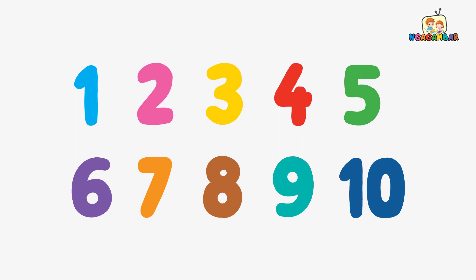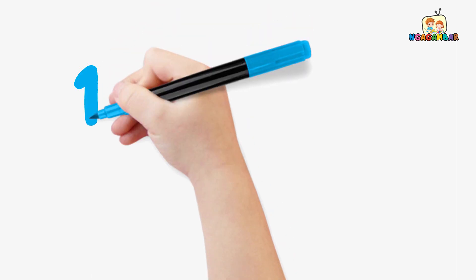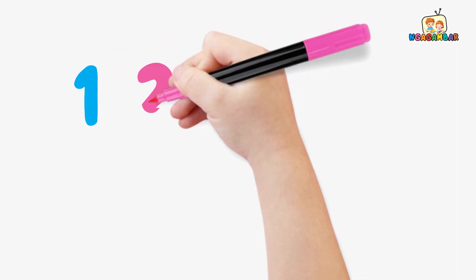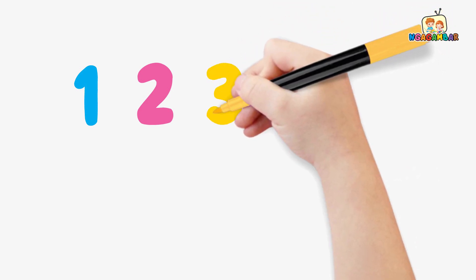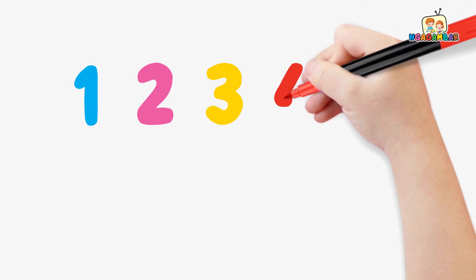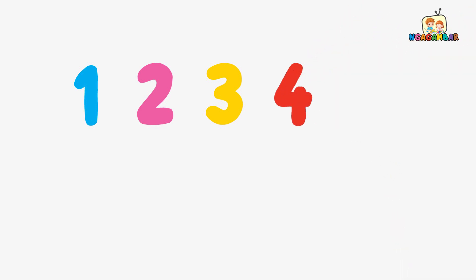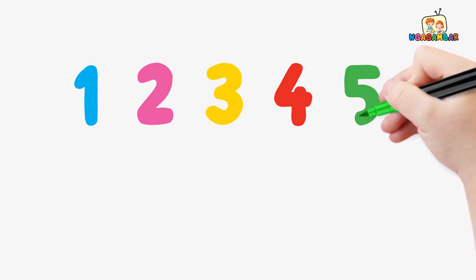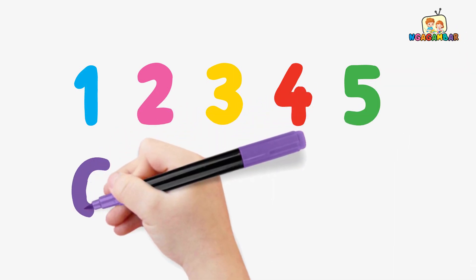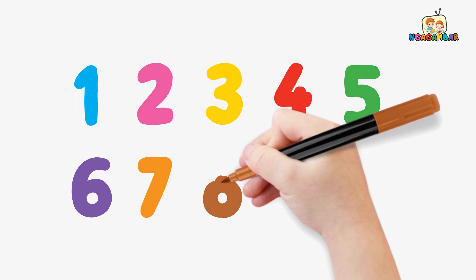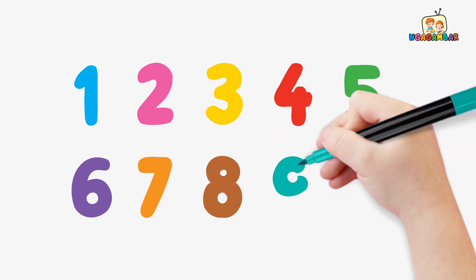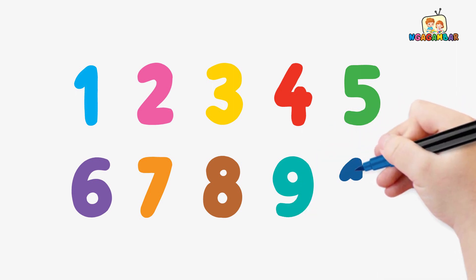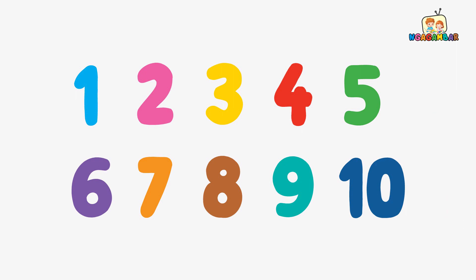Let's repeat, writing the numbers from 1 to 10. 1, 2, 3, 4, 5, 6, seven, eight, nine, ten.